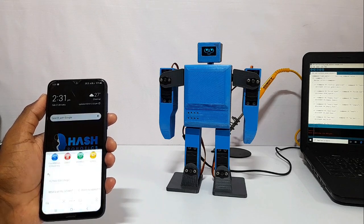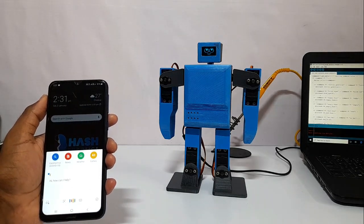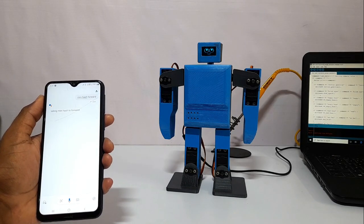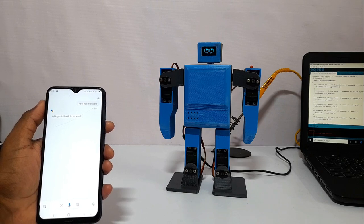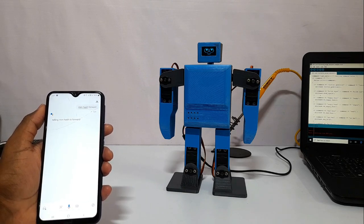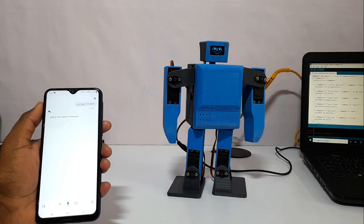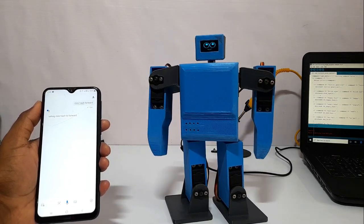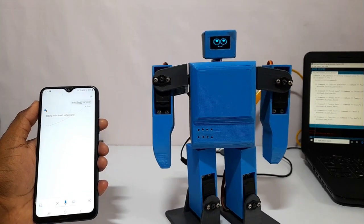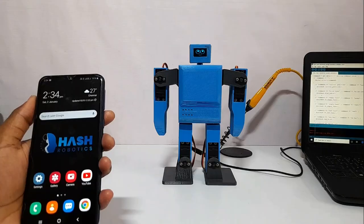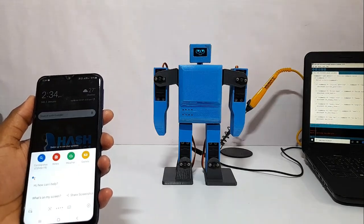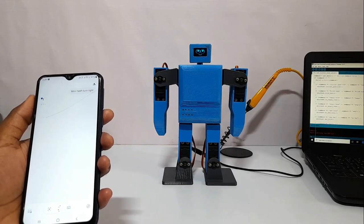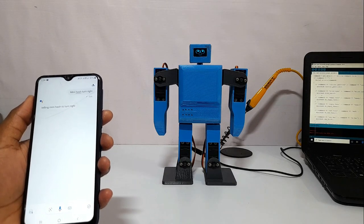Ok Google, mini hash forward. Ok Google mini hash turn right. Telling mini hash to turn right.